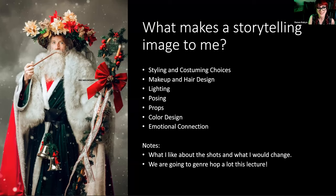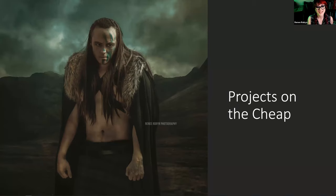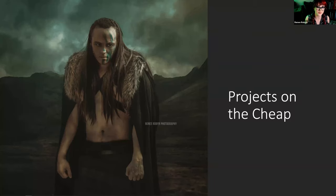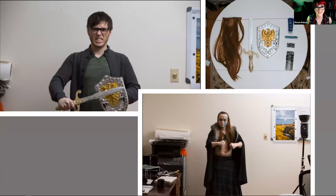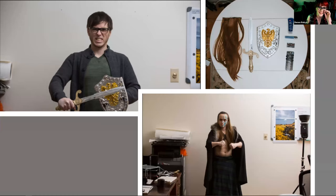Most importantly: projects on the cheap. A lot of people say they don't have the money to make really crazy gnarly images, and I'm like, it doesn't have to be expensive. I'm going to go through the next three images that are some of my favorites, made very cheaply — some of them were free. This barbarian was shot in the living room after we went to a dollar store and bought a sword and shield.